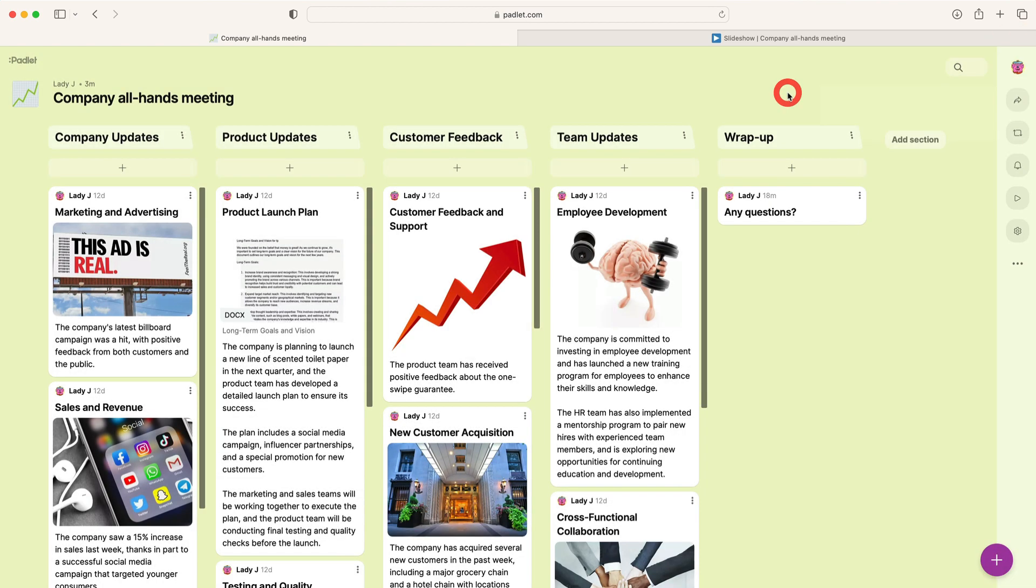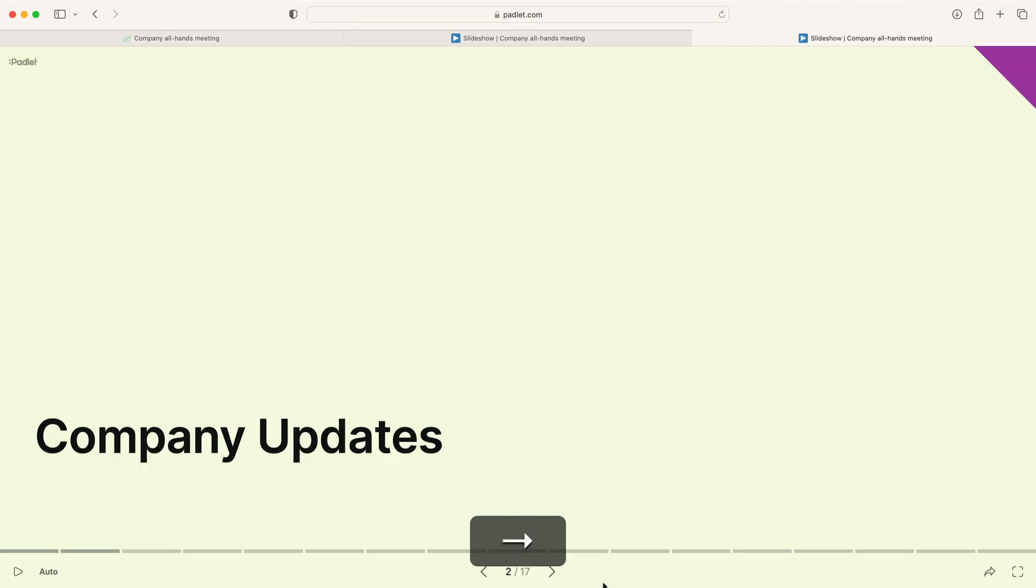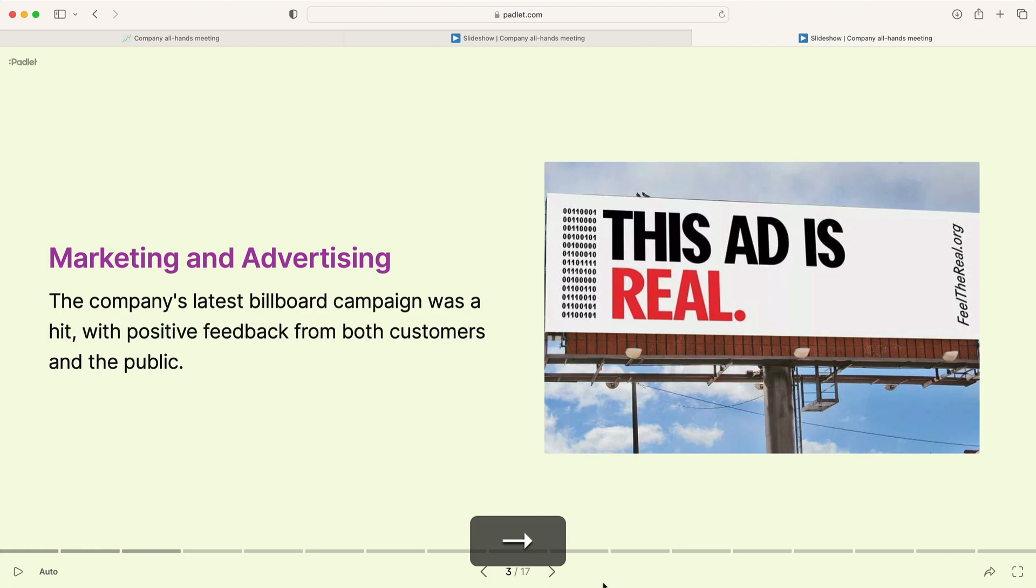Now everyone will be able to review your presentation as a reference for the future. We hope you spend less time making slides and more time getting things done.